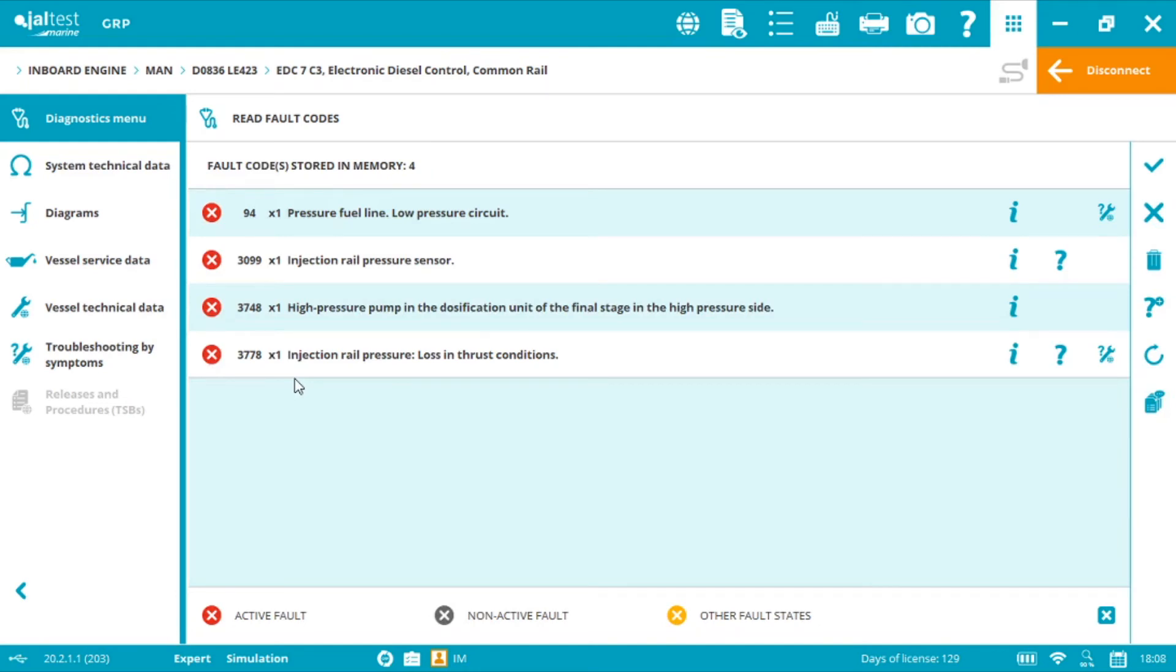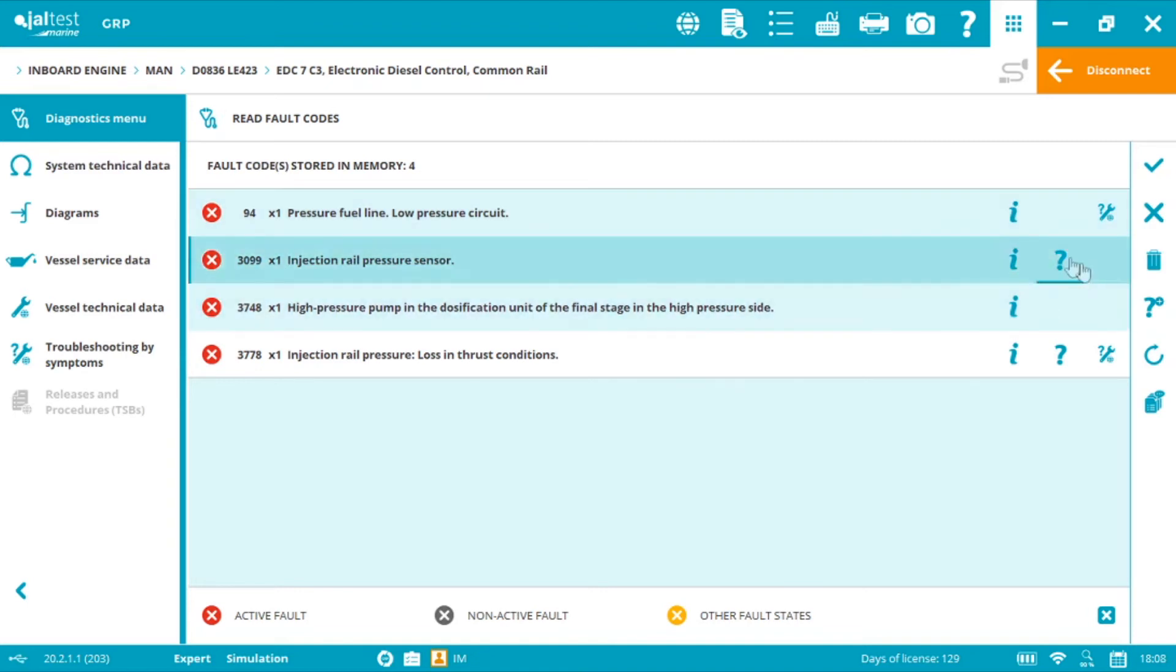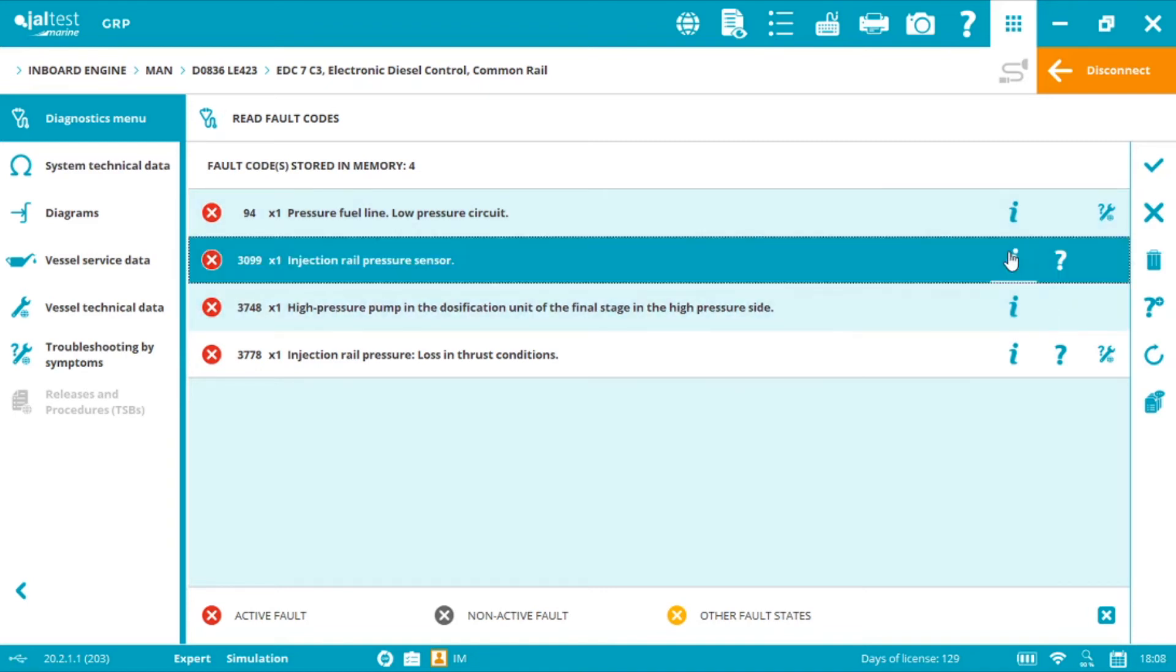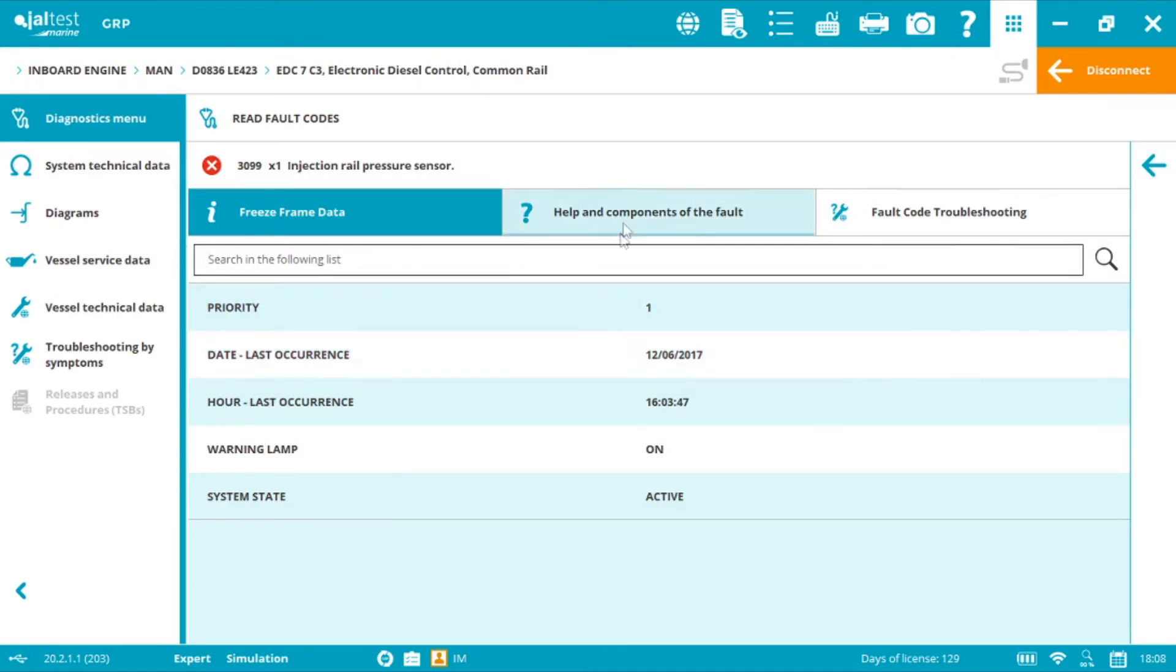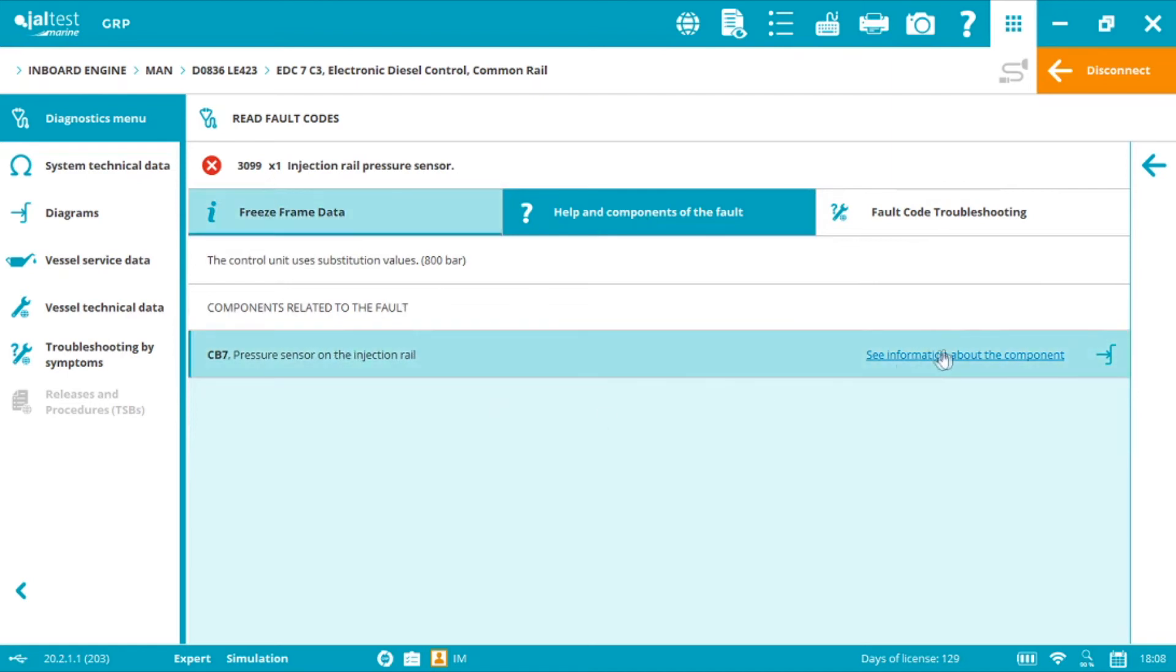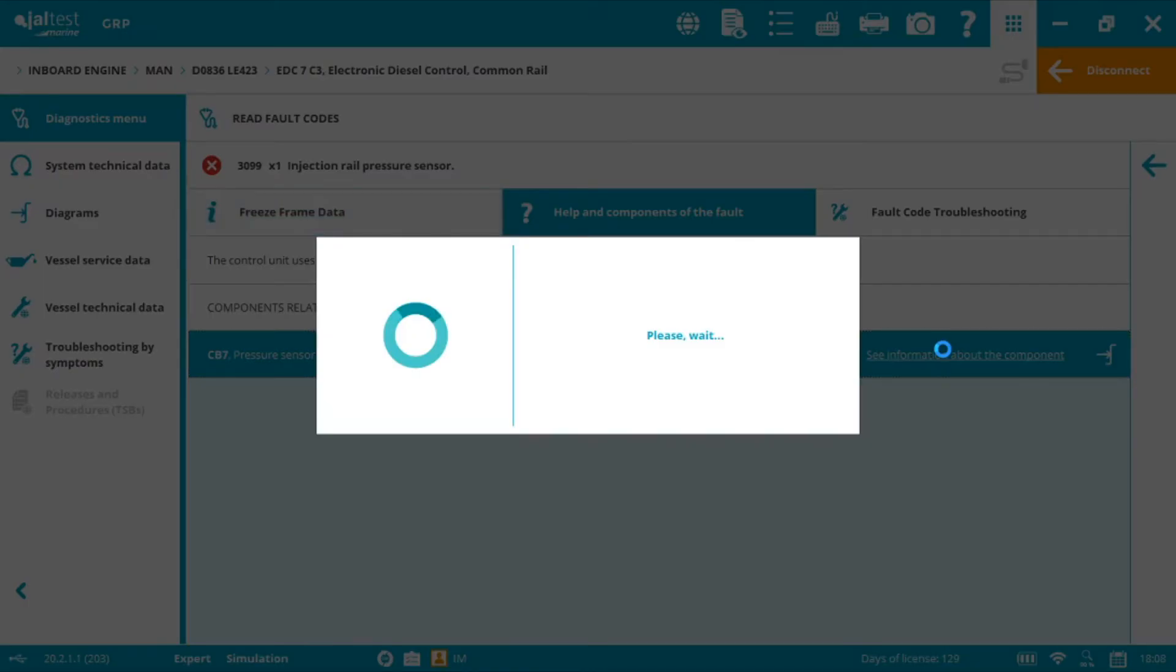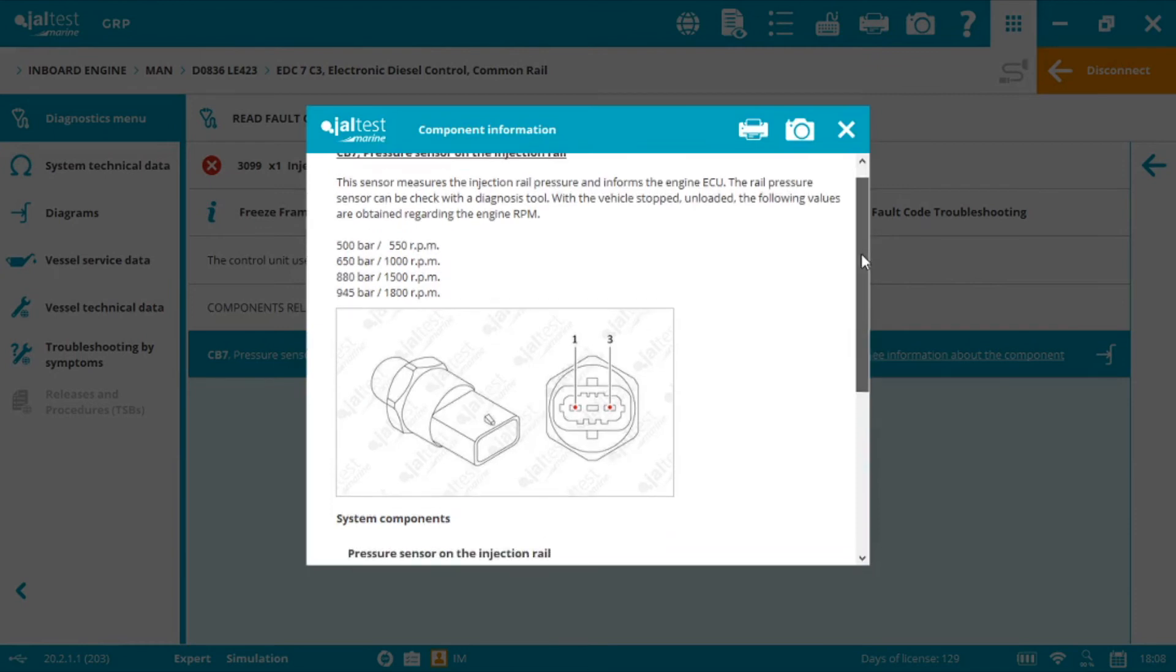Jaltest Marine is a game changer with our guided diagnostics. It's not just providing the fault code and the description but the additional information. First we have the freeze frame data and also help and components of the fault. With the component related to the fault code we have images and operational values.